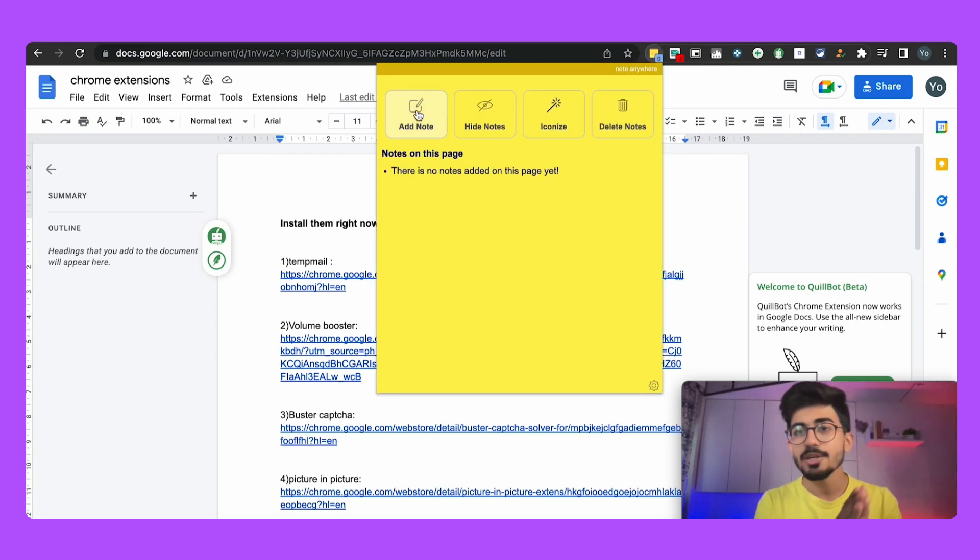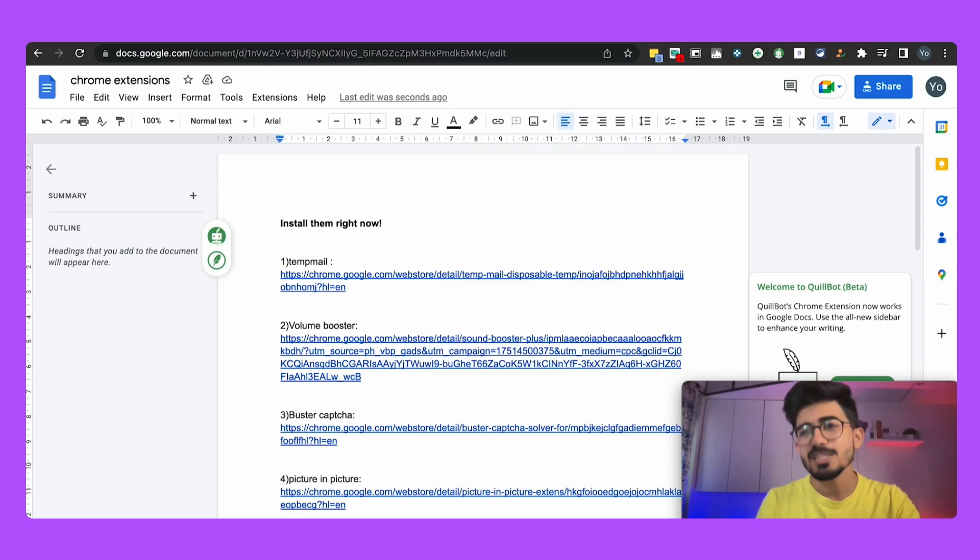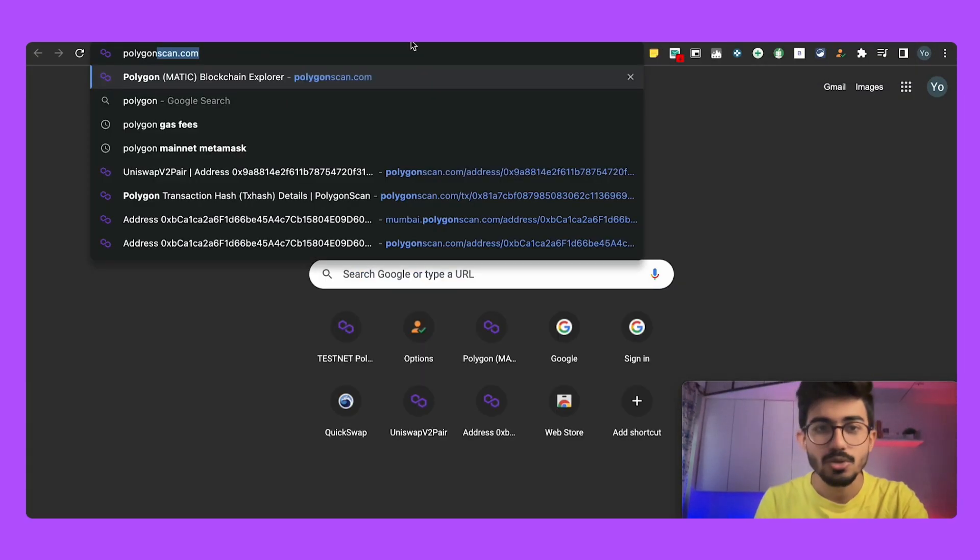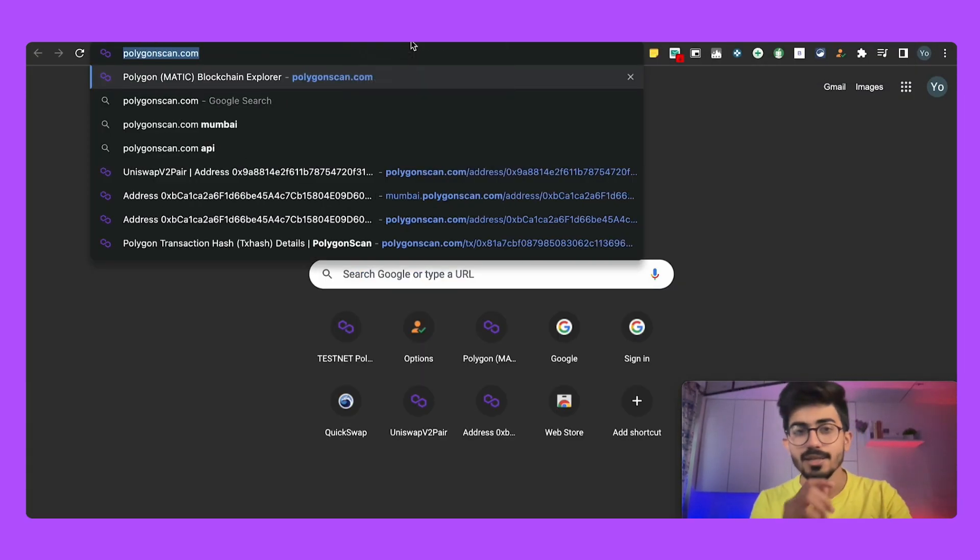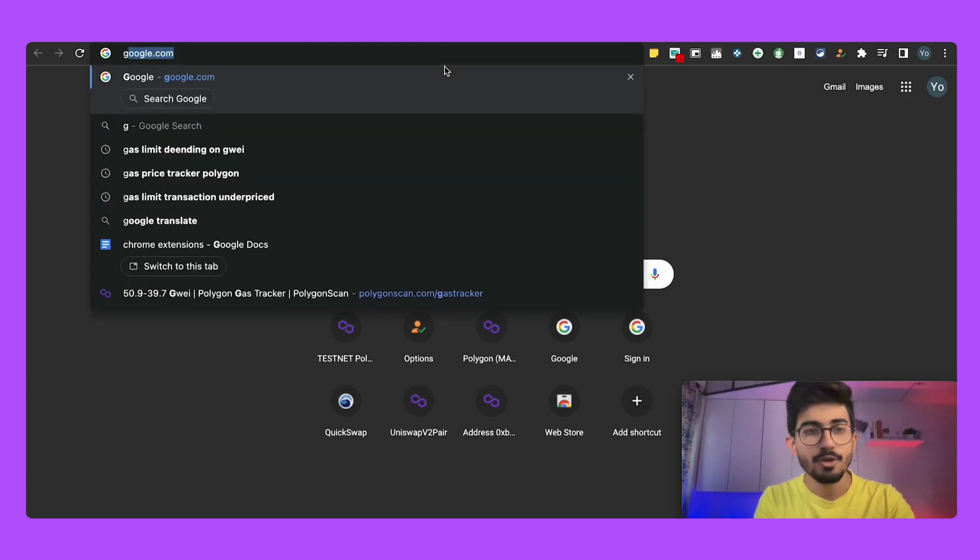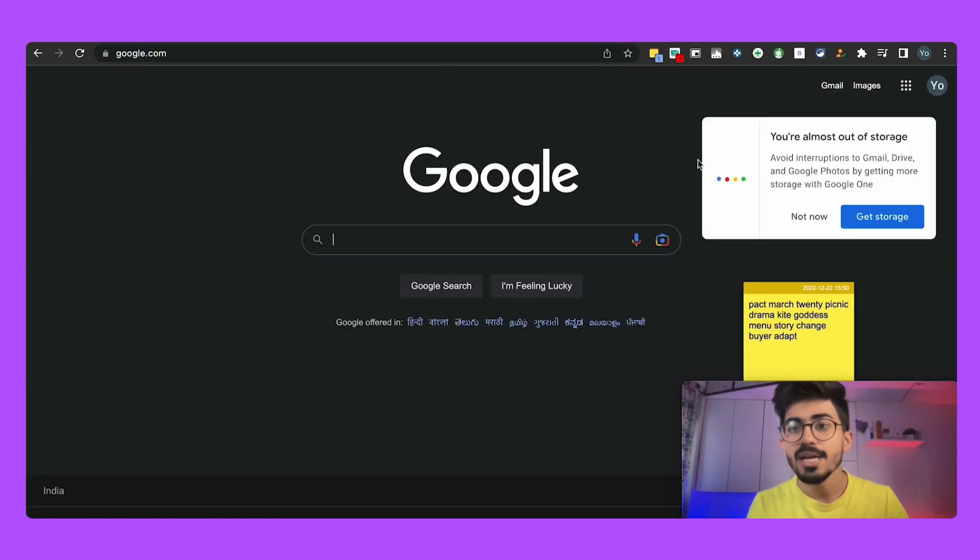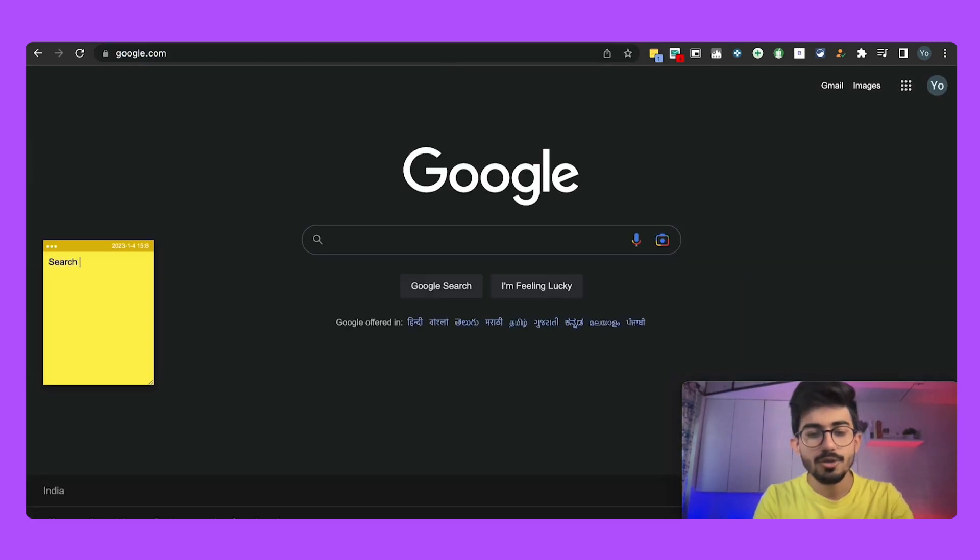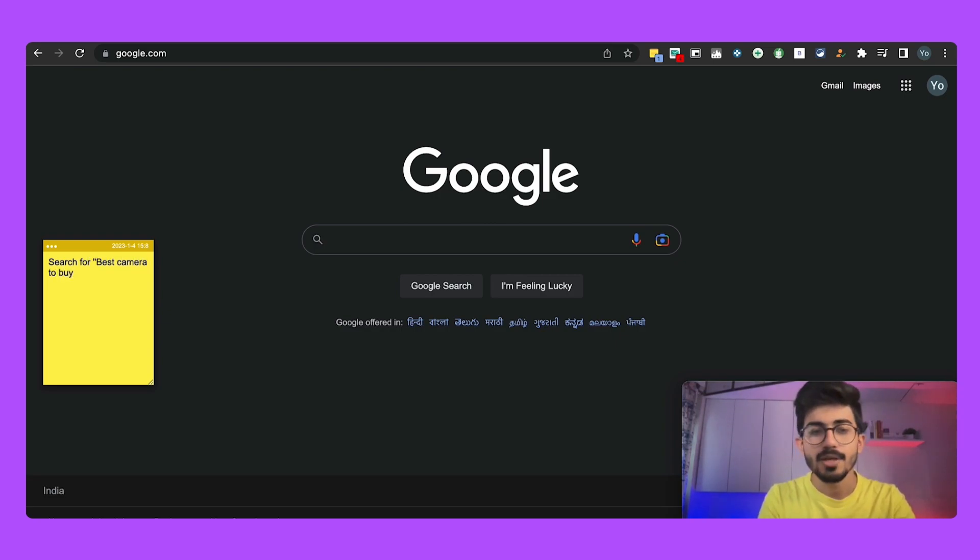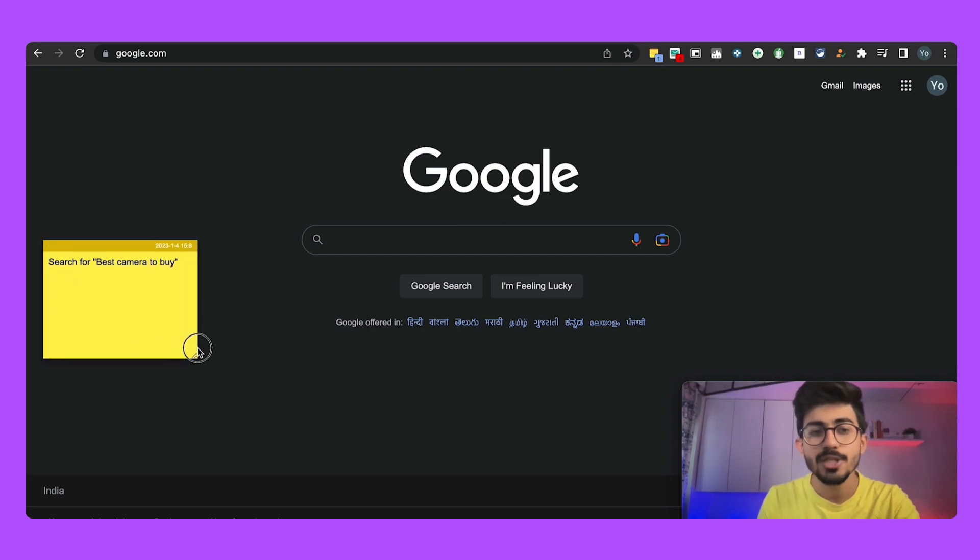So basically you can use it for adding your own customized notes. Now I specifically use it to save a particular address, but you can also use it for, say for example if you're going on google.com, search for best camera to buy. So I need to search this particular thing up and I will just put it as a note right now.